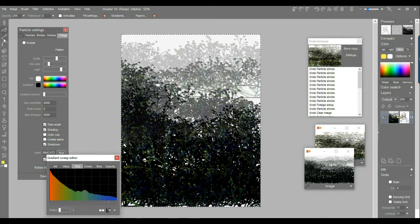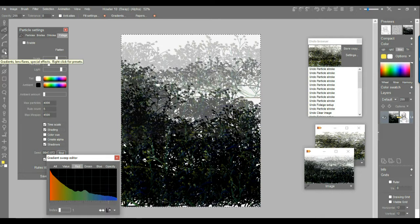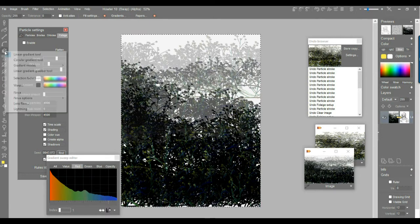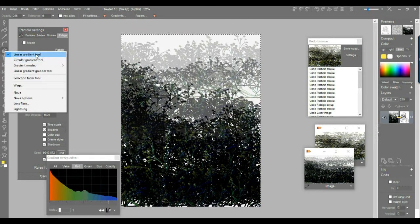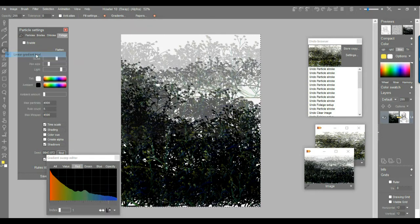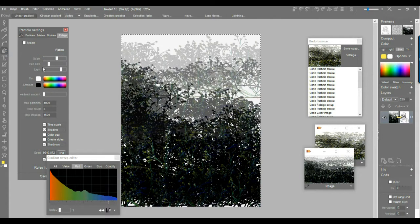And so now we have a gradient that we can slap across the entire image here. So you see this tool from the fourth one down here, fifth one down, you have the gradients, lens flares, right click on that. And you'll see there's a circular gradient. Let's use the first one here, the linear gradient tool.